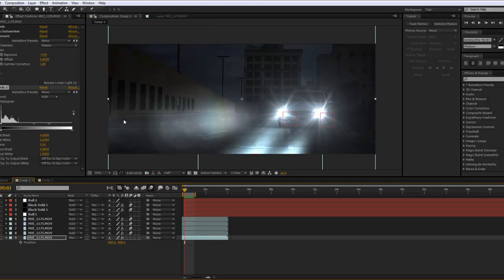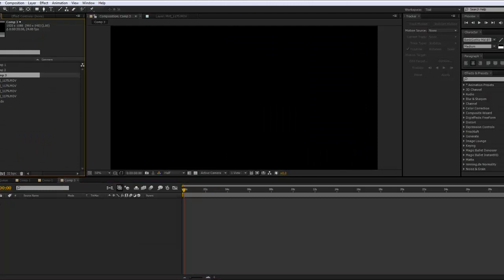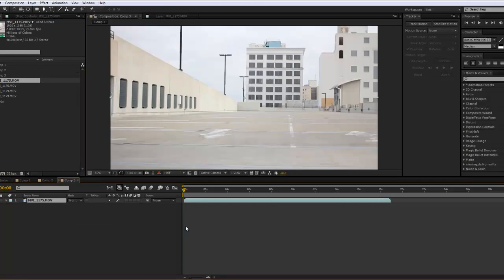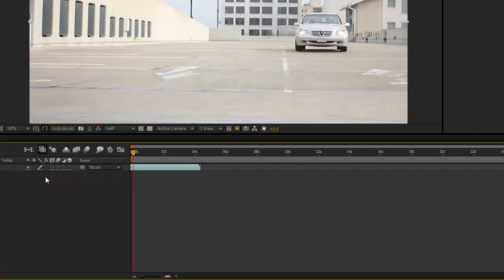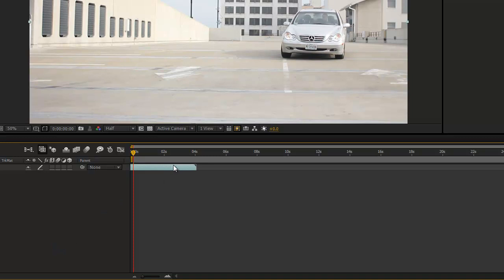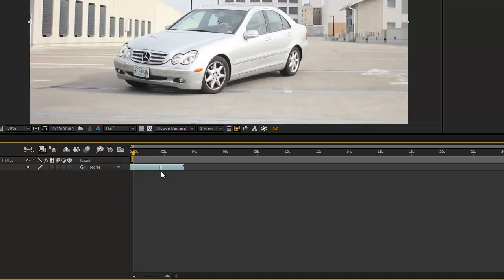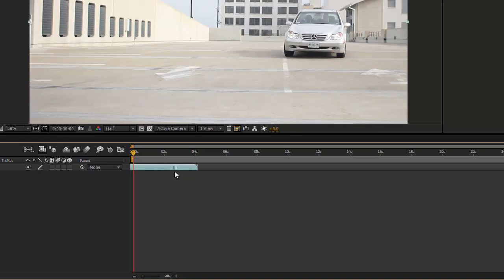To start this composition, go into Composition > New Composition: 24 frames, 1920 by 1080, 30 seconds long. Go into your project file, take your footage — I have some DSLR footage from the other day. I'm actually driving this Mercedes car here, which is this little car right there — that's me. We'll go ahead and stop it at about right here.